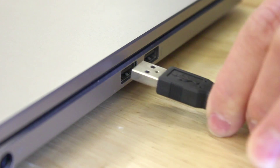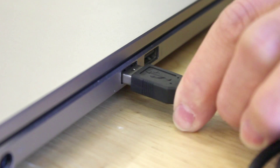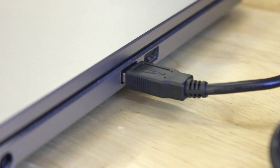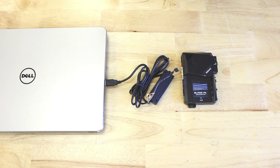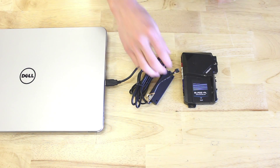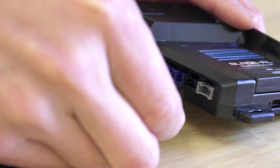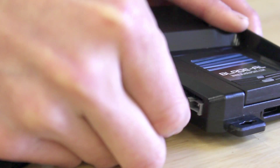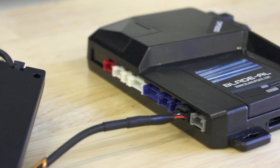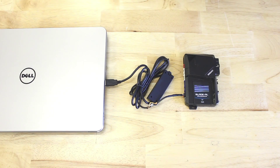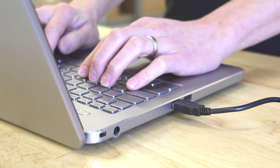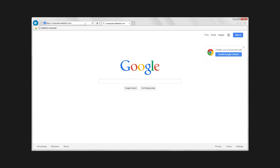First, dock your Blade module into your CompuStar controller. Then plug your ADS-USB into the USB port of the PC. Use the cable labeled iDatalink module and plug it into the black RS-232 data port on the controller.